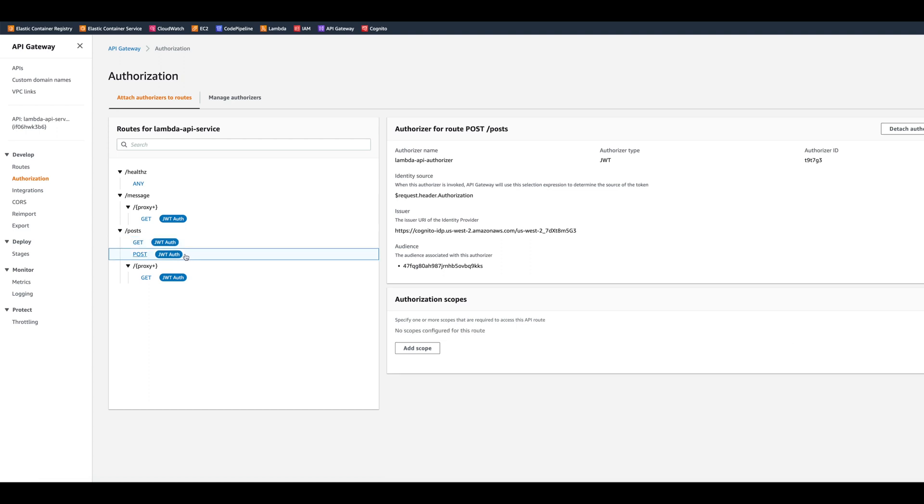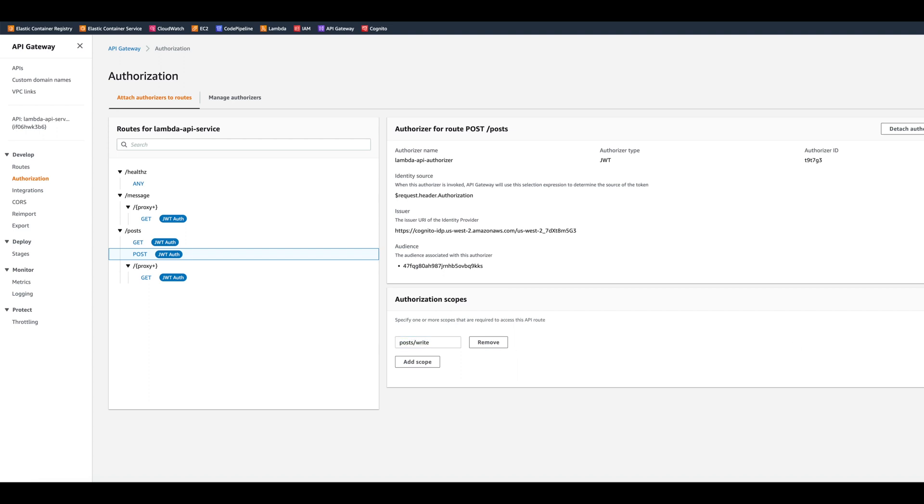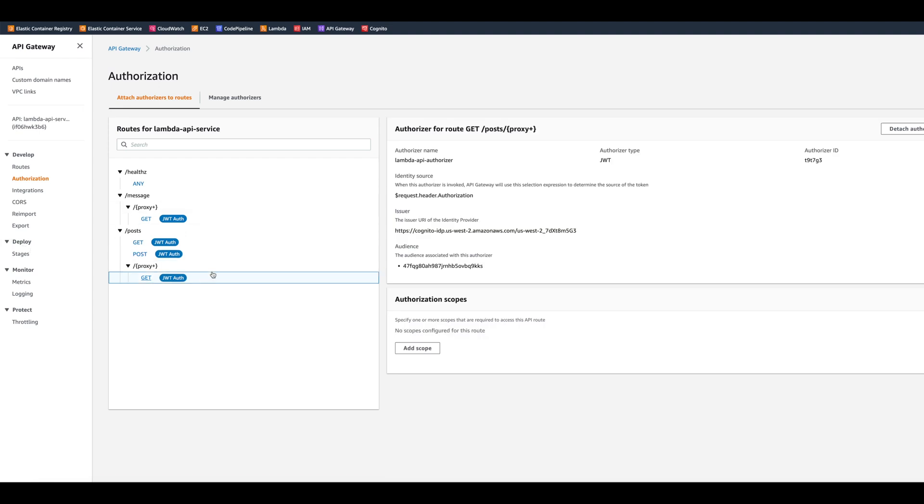For the post route, we'll put posts write. And finally, for the posts to get by ID, we also put posts read.